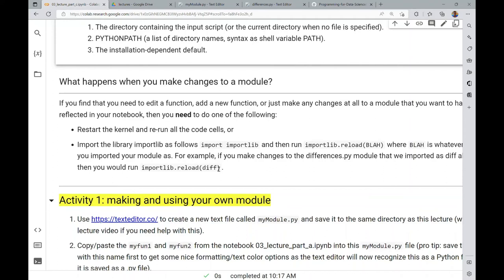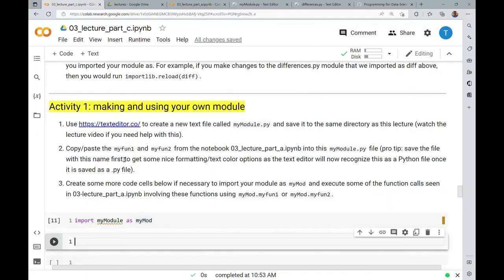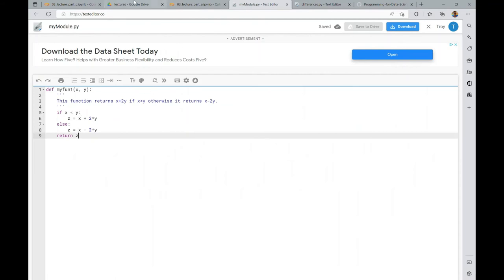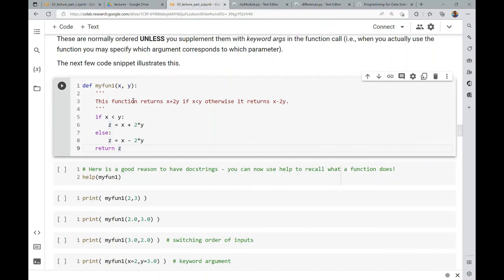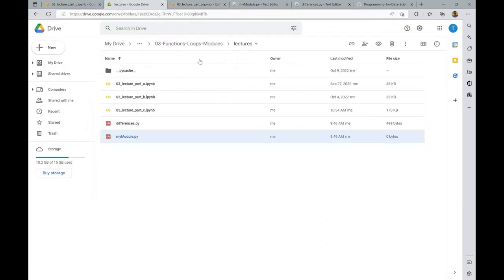I highly recommend making a note of importlib.reload — it saves a lot of time when you're making incremental changes to a module and want them reflected in the notebook without restarting the kernel. Now for the activity walkthrough: the first thing is to use the text editor to create a new text file called MyModule.py. I've already done that and copy-pasted MyFun1 from the Module 3 Lecture Part A notebook. I have that file saved in the same folder structure in my Google Drive.